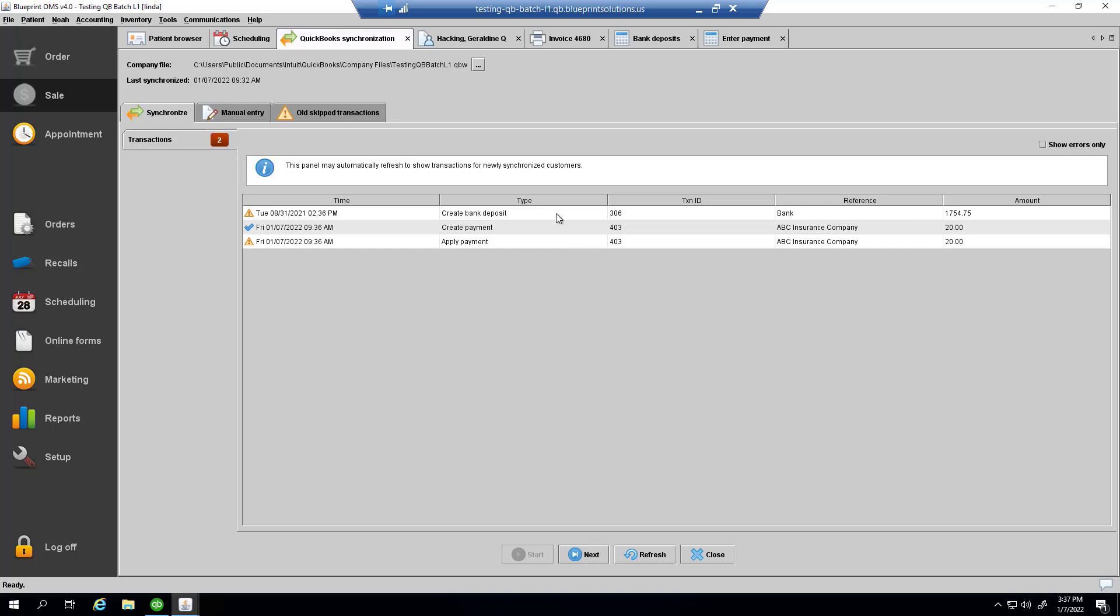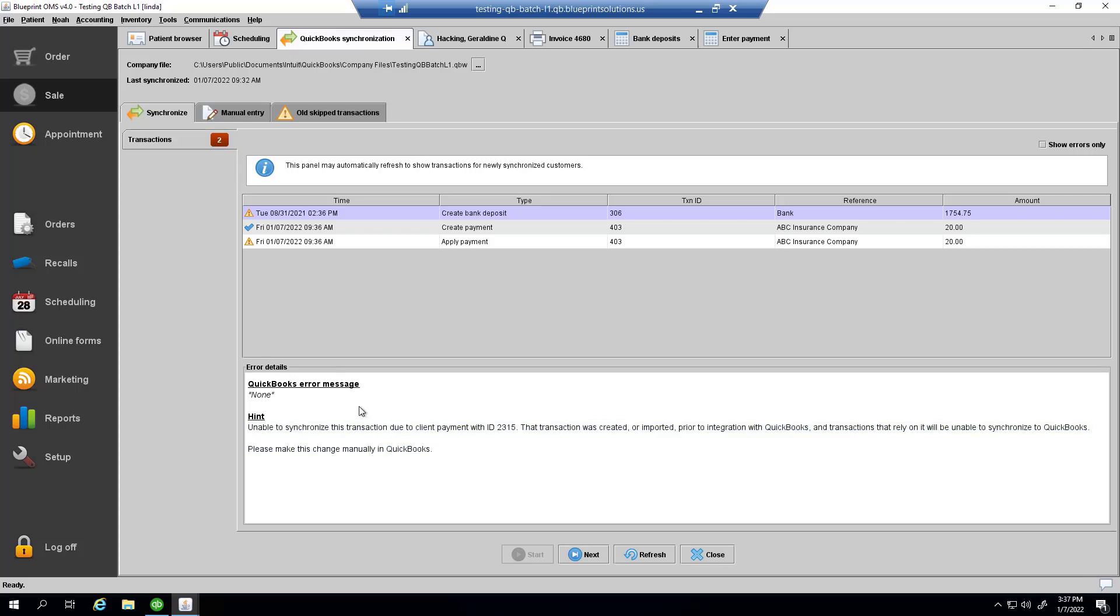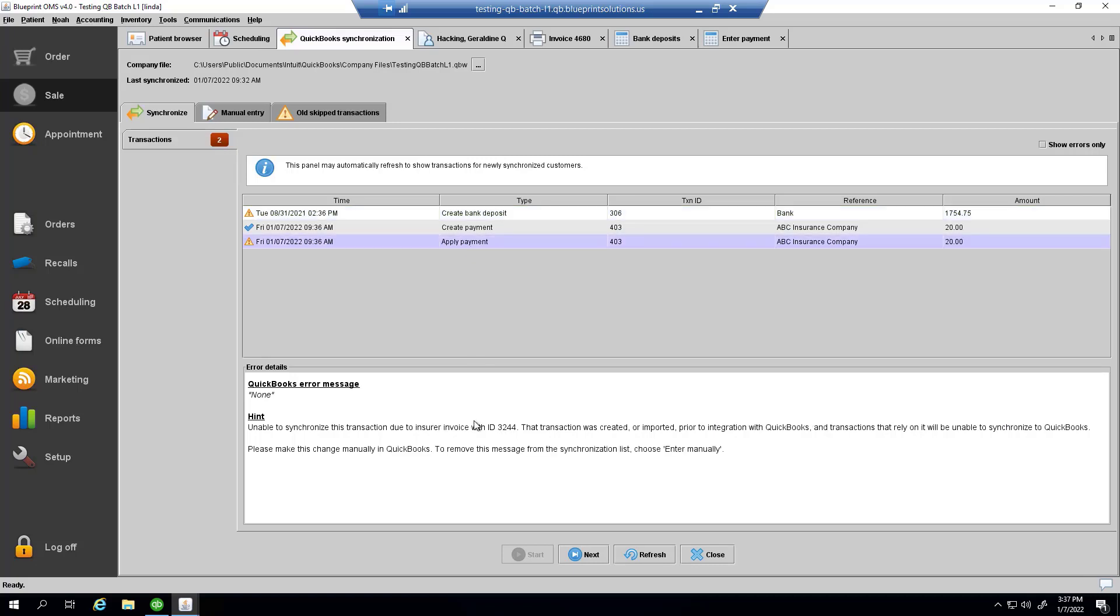When I click on a message that failed to synchronize, I'll be able to see a helpful hint as to the specific reason that the attempt failed. In this case, the attempt failed because it references a payment that doesn't exist in QuickBooks. I apparently deposited that payment, but there was no such payment to deposit in QuickBooks. Similarly, I tried to apply a payment to an invoice, but that invoice didn't exist in QuickBooks.